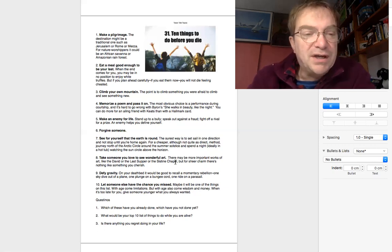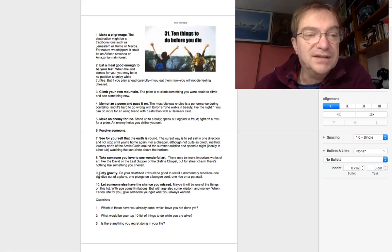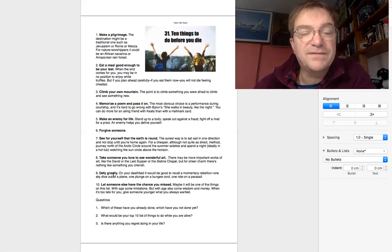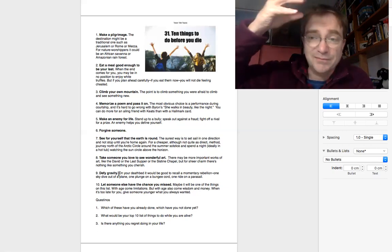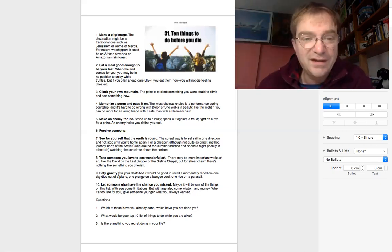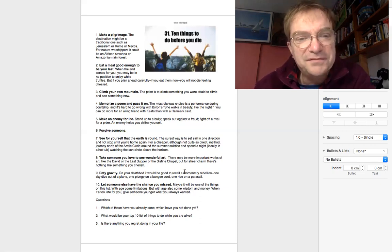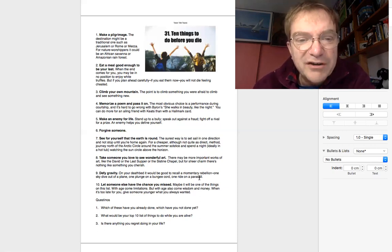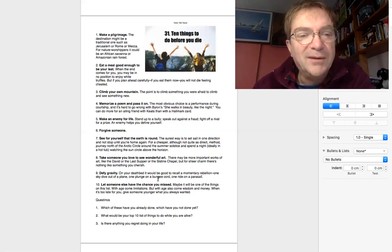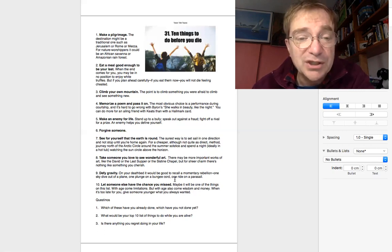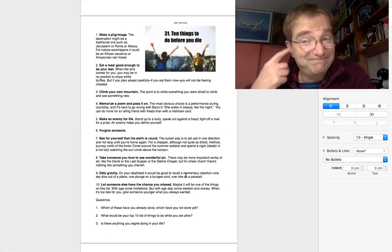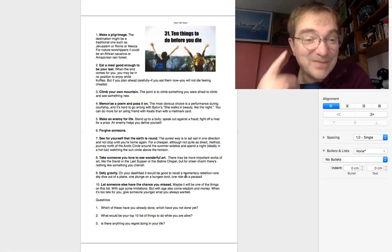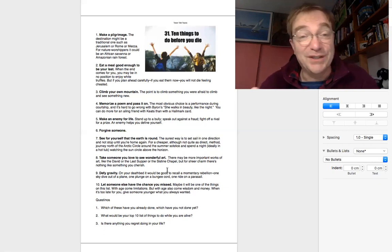Number nine, defy gravity. Defy means fight against. Gravity is, you know, you fall down. In other words, jump out of an aeroplane, parasail. Wow. Or go on a bungee jump, bungee cord. Oh, thank you. Not for me. I don't need to do that. But you might want to.